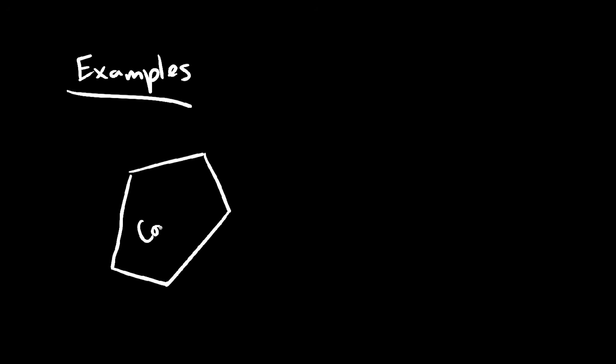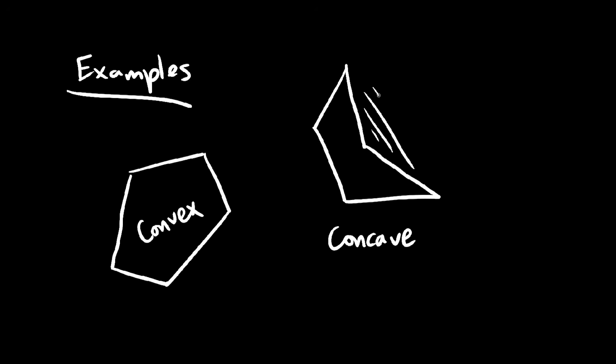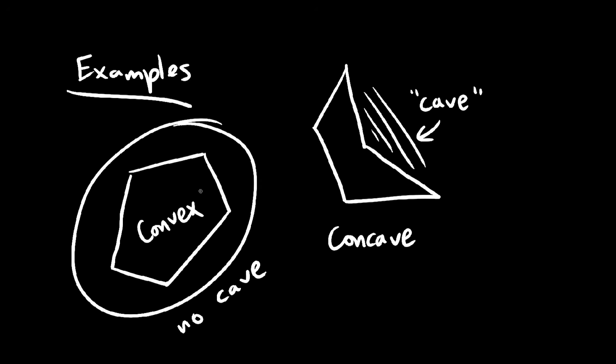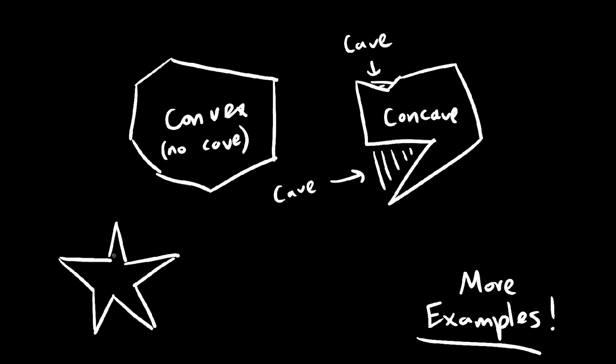Okay, how about we give some examples instead of a definition. This shape is convex, but this shape is concave, because it's got a cave. If it doesn't have a cave, it's convex. And you might give some more examples, because it's not really clear what a cave implies.